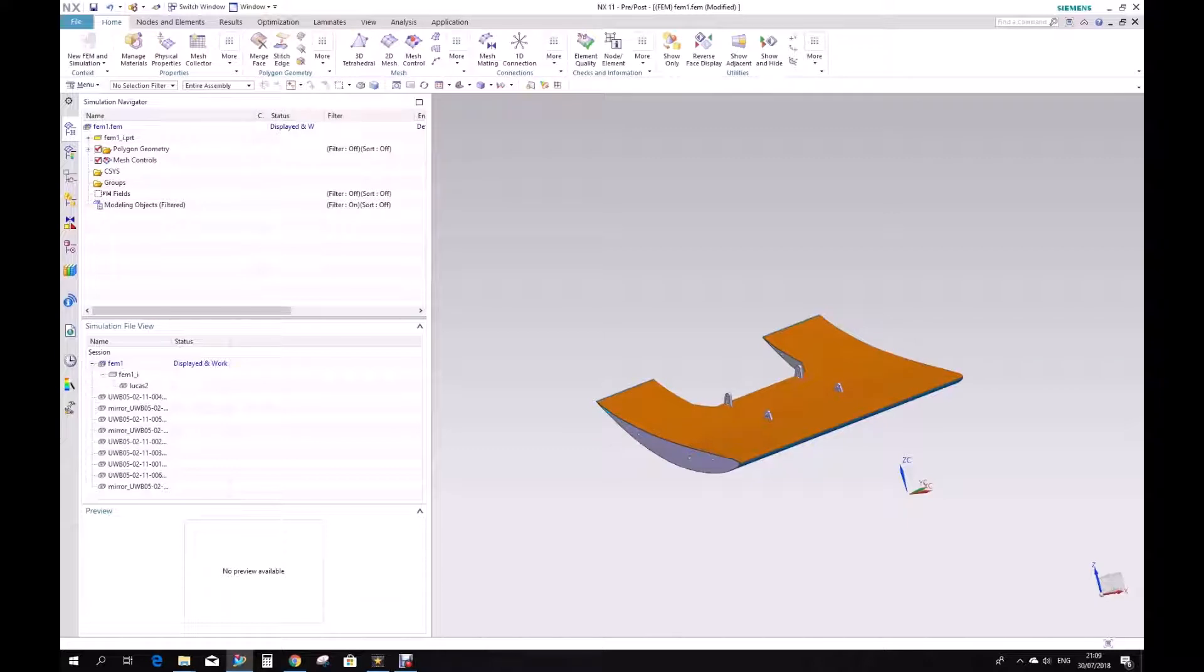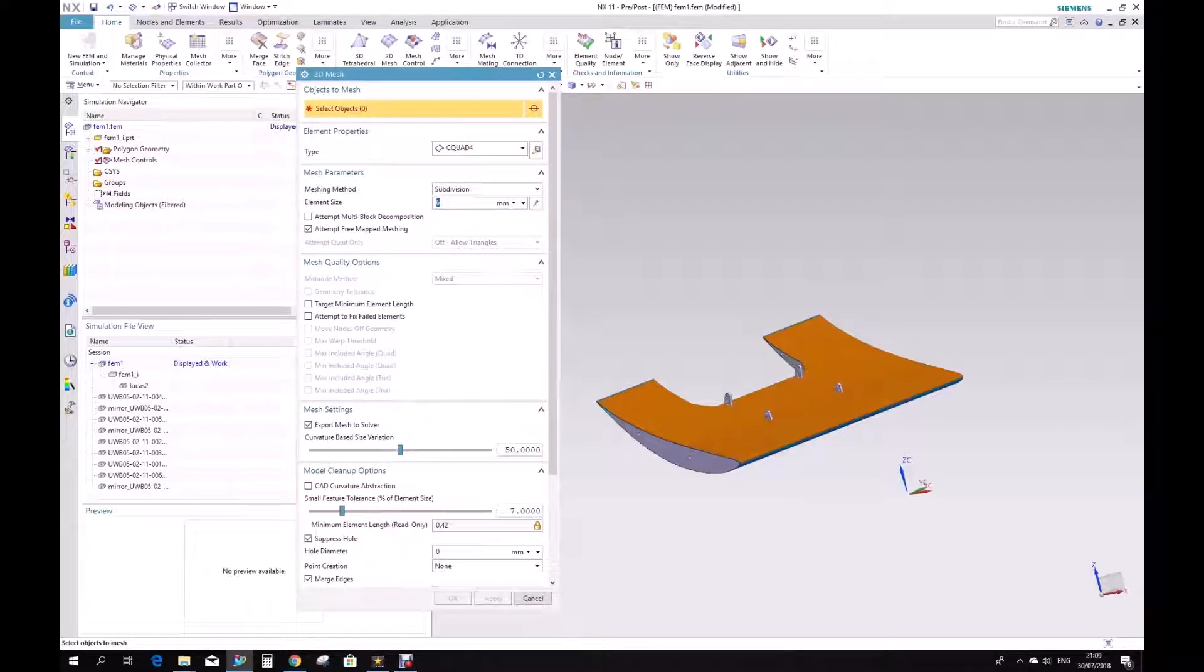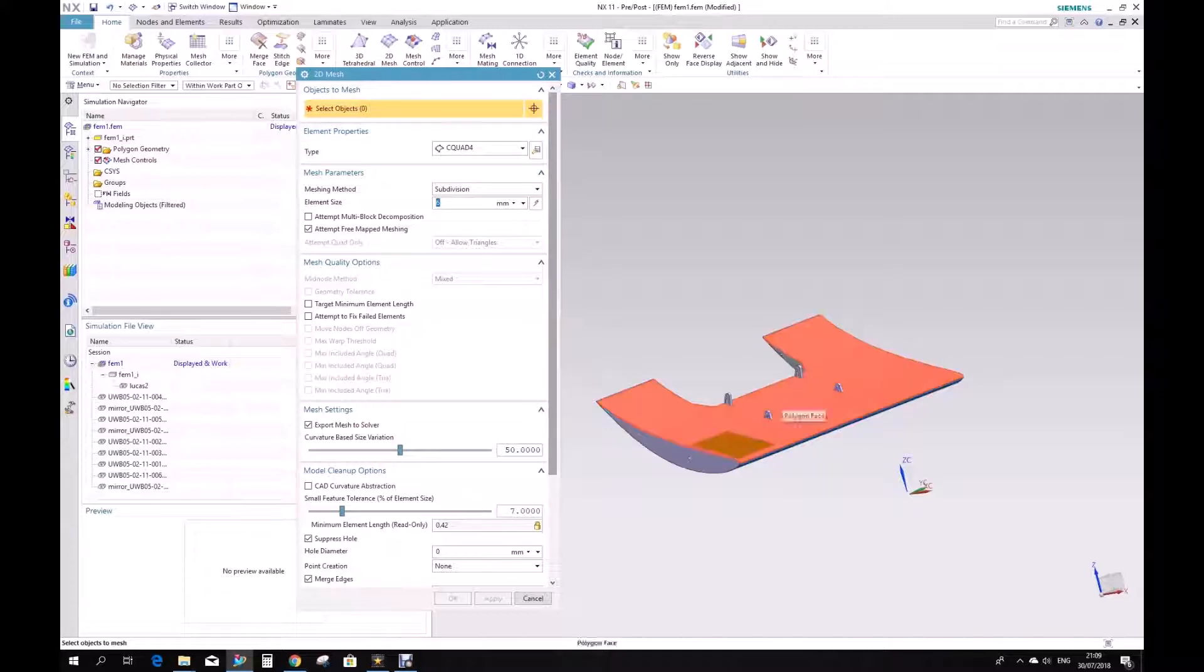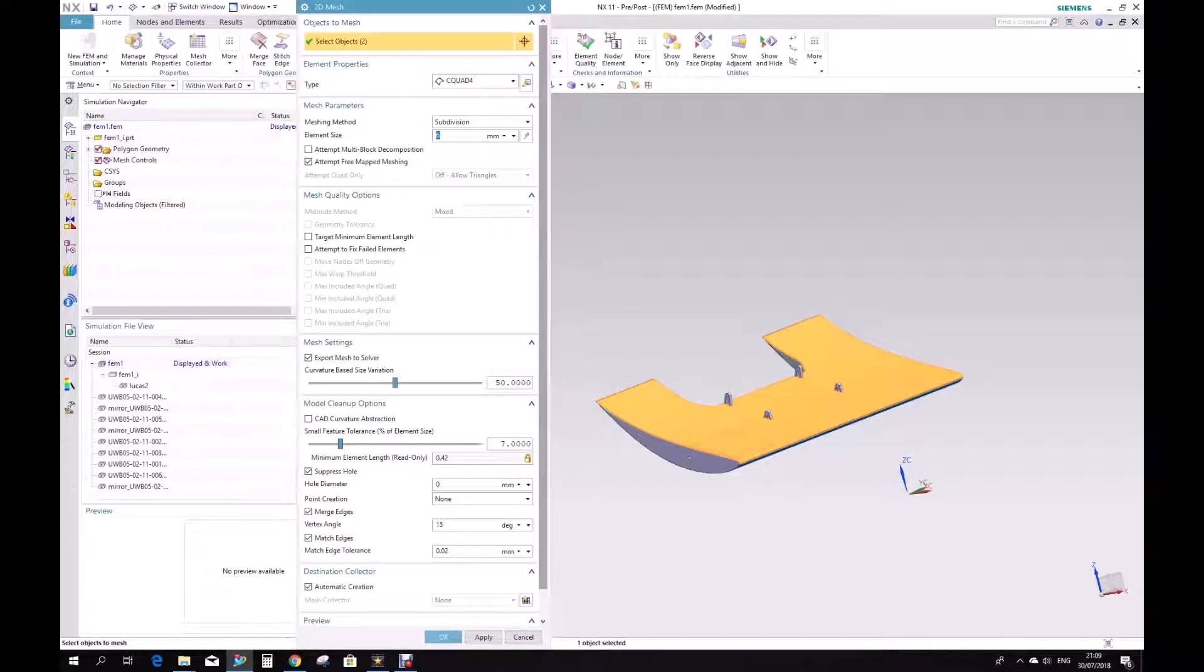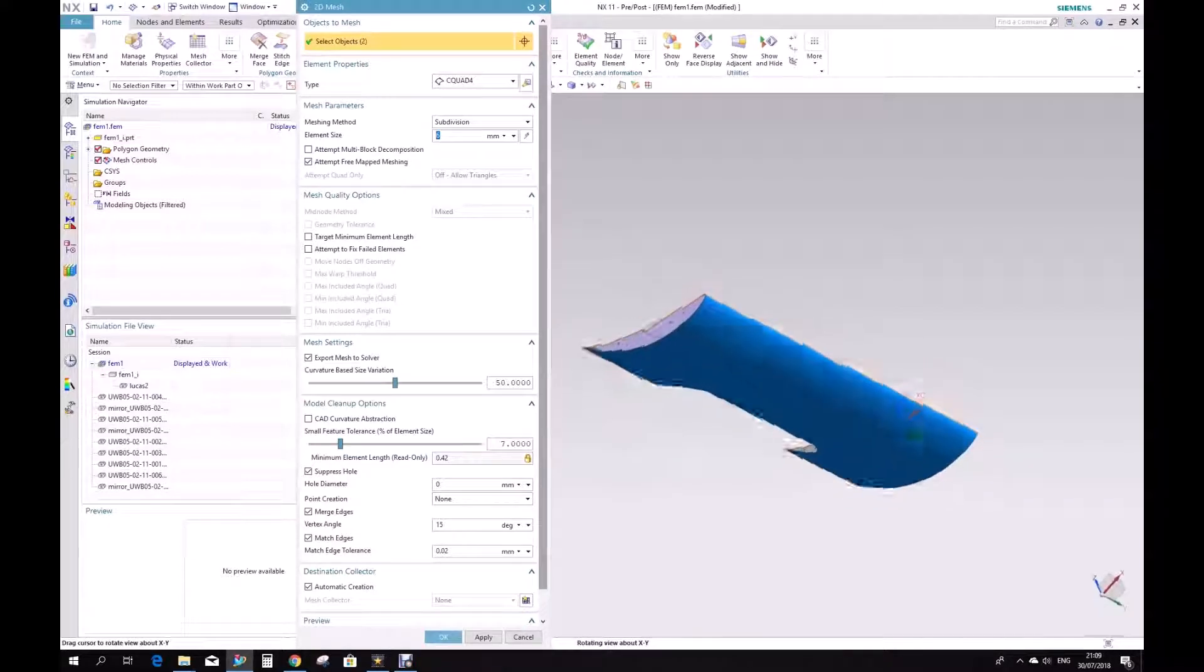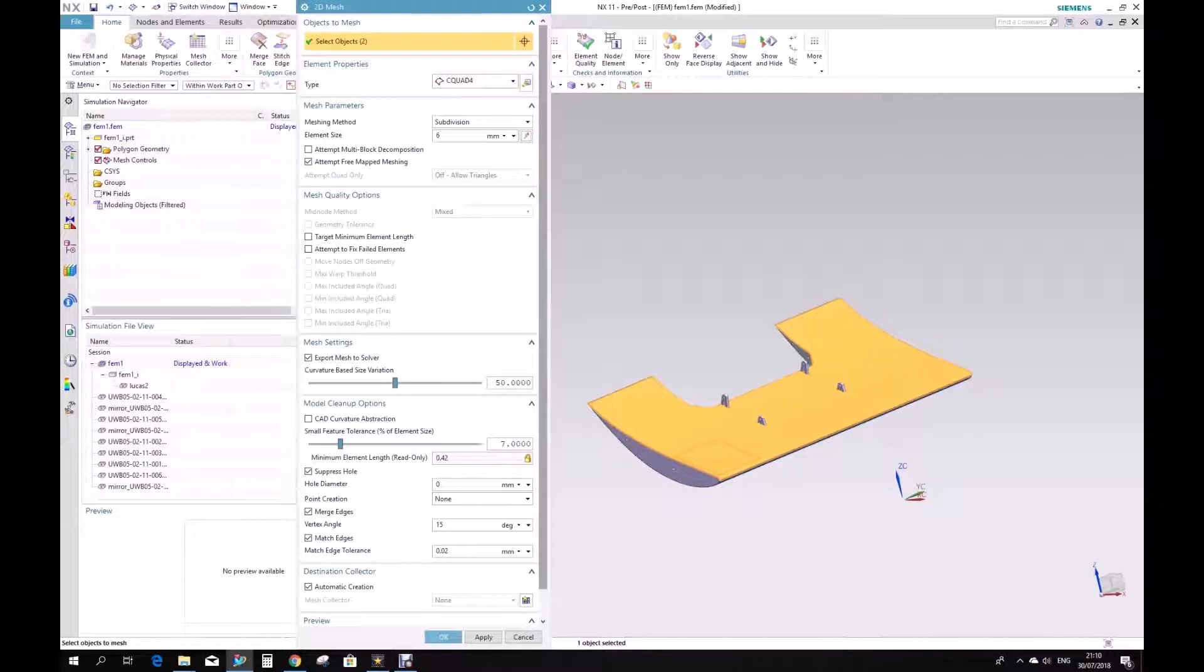The first thing to do is basically create the mesh. We can start with a 2D mesh and it's going to ask for the objects. Let's start with the main plane - this guy and this guy, the top part of the main plane. Let's give it a 6mm mesh size.